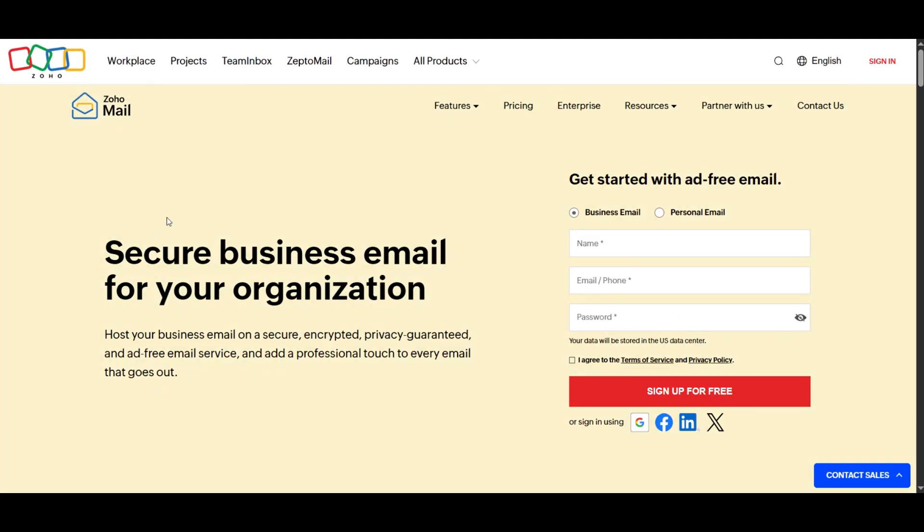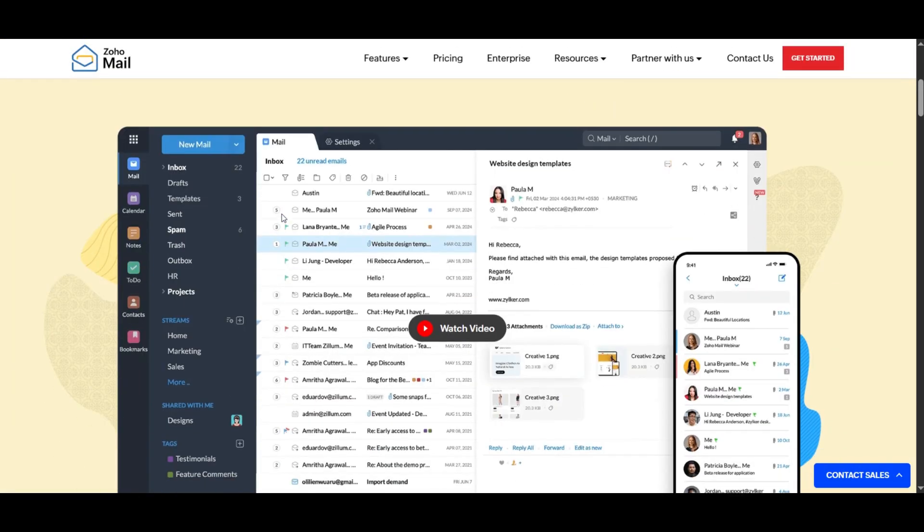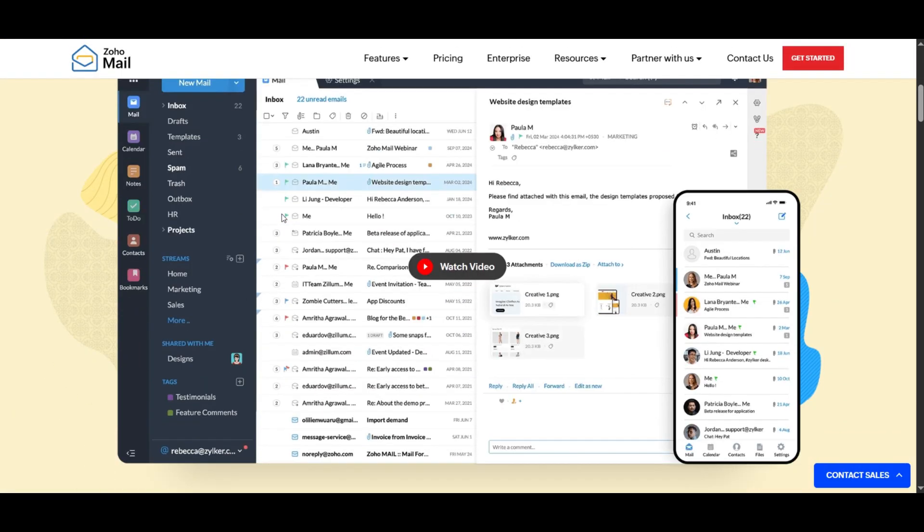In this tutorial, I'll show you how to connect a domain to Zoho Mail.